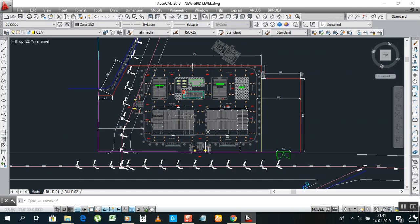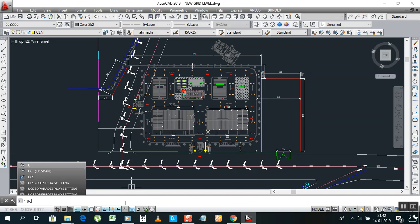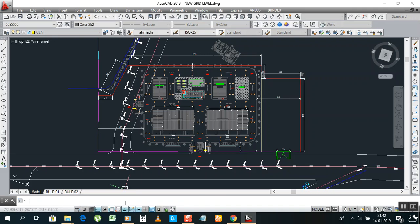Now for example, if you need this back, what you will do? If you need this back, just type again UCS. If you need to finish your work then you want to go back on your coordinate location, just type UCS again. UCS, enter, type W, enter.